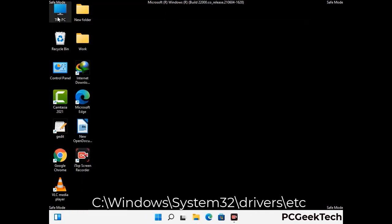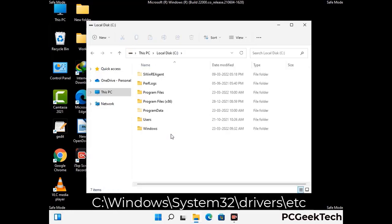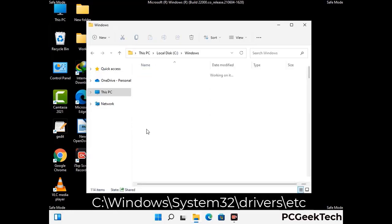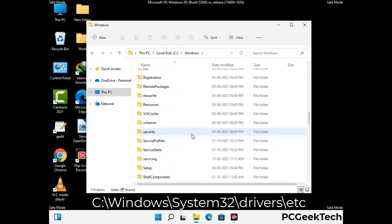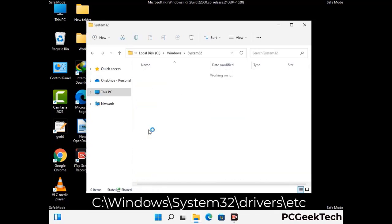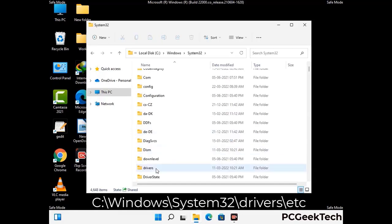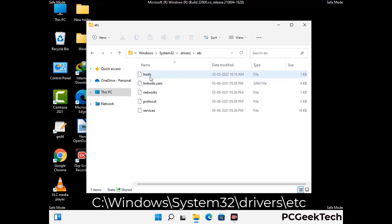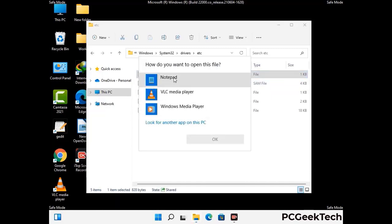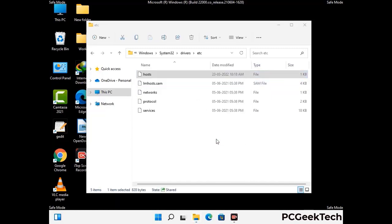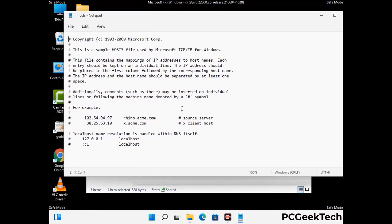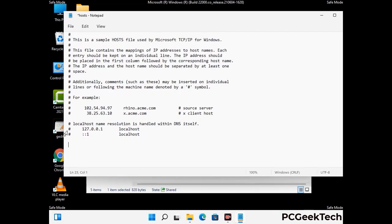Now we have to find and remove any malicious IP address that may connect your PC to a remote server and give hackers access to your system. You just have to follow the path on the screen to open the Windows hosts file. Open it with Notepad. If your system has any virus, you will find some suspicious IP addresses here that you need to remove, and then save the hosts file.